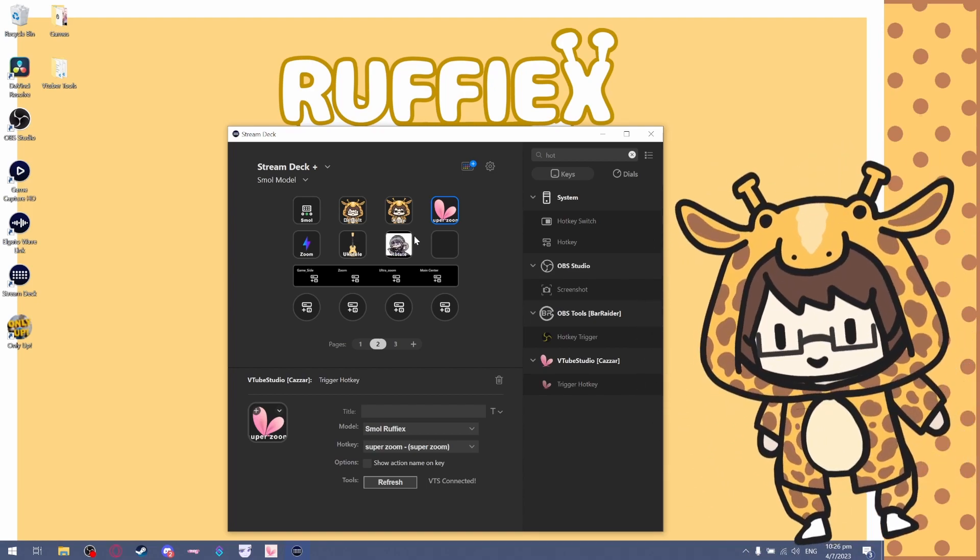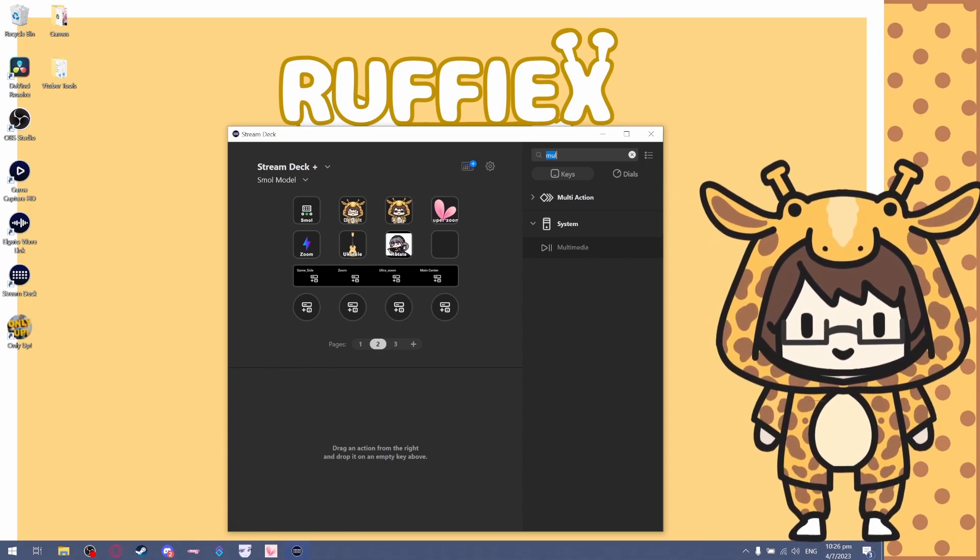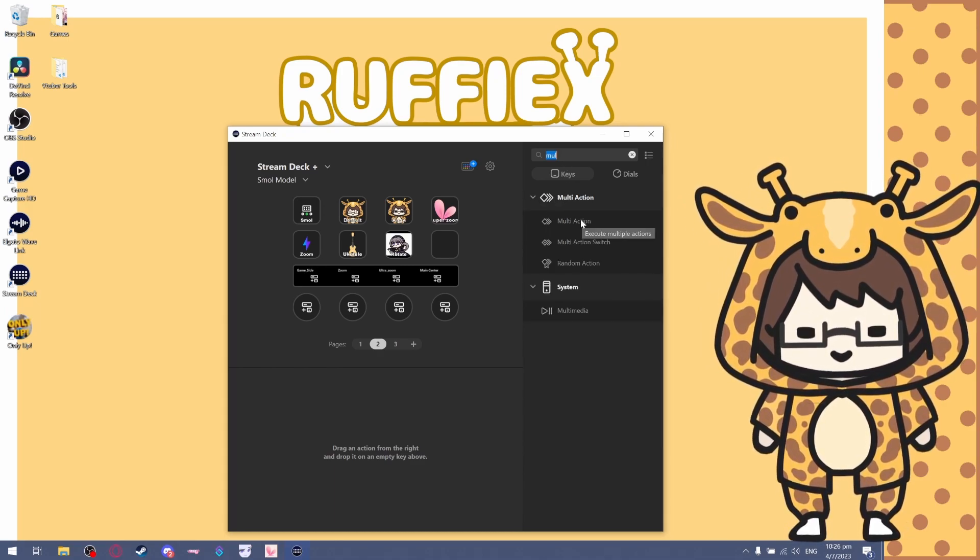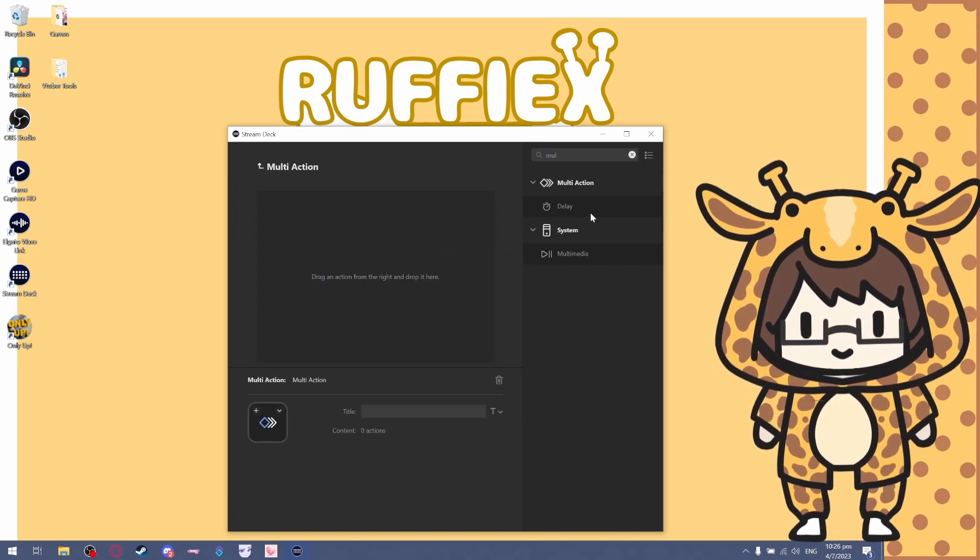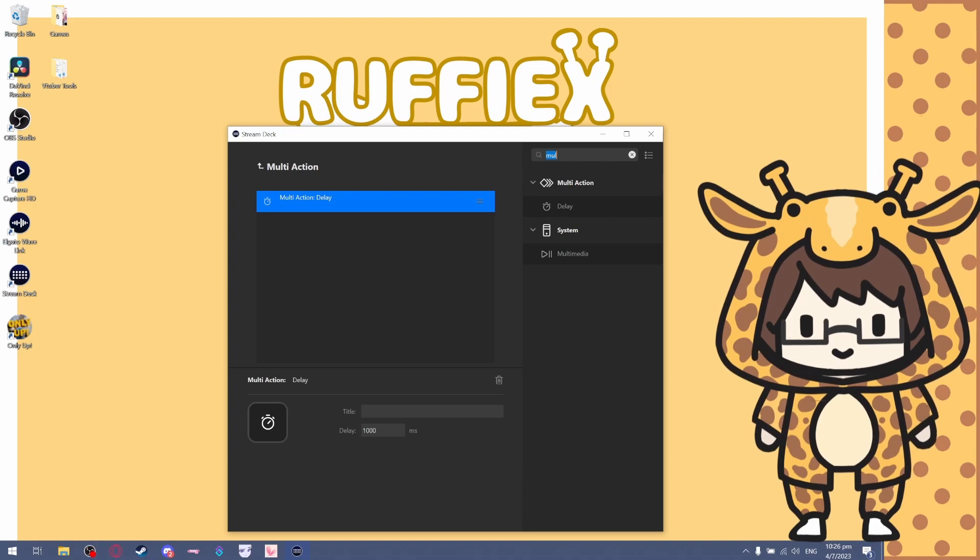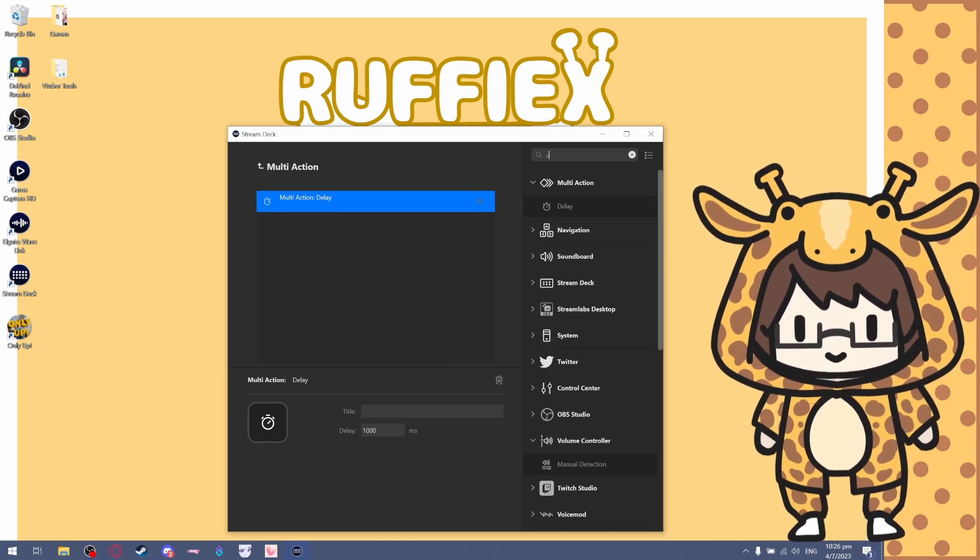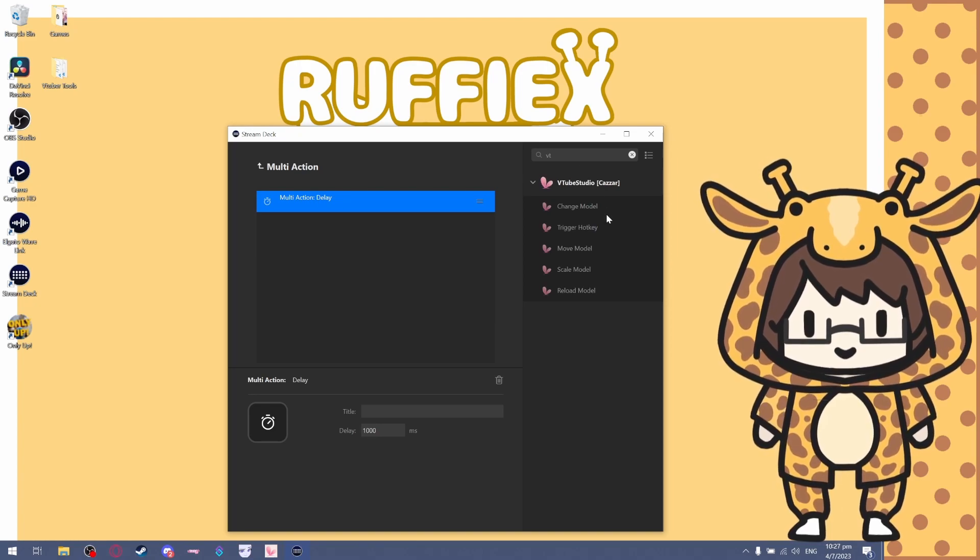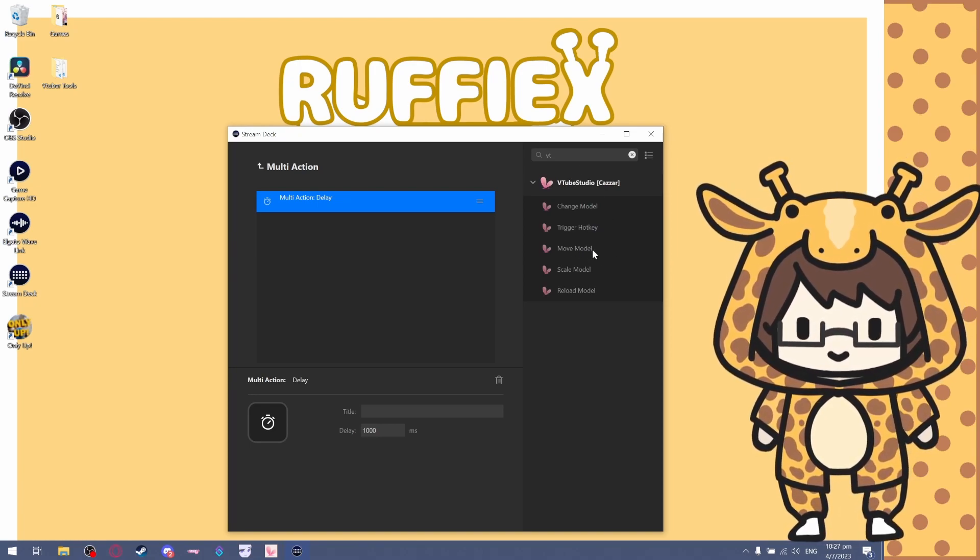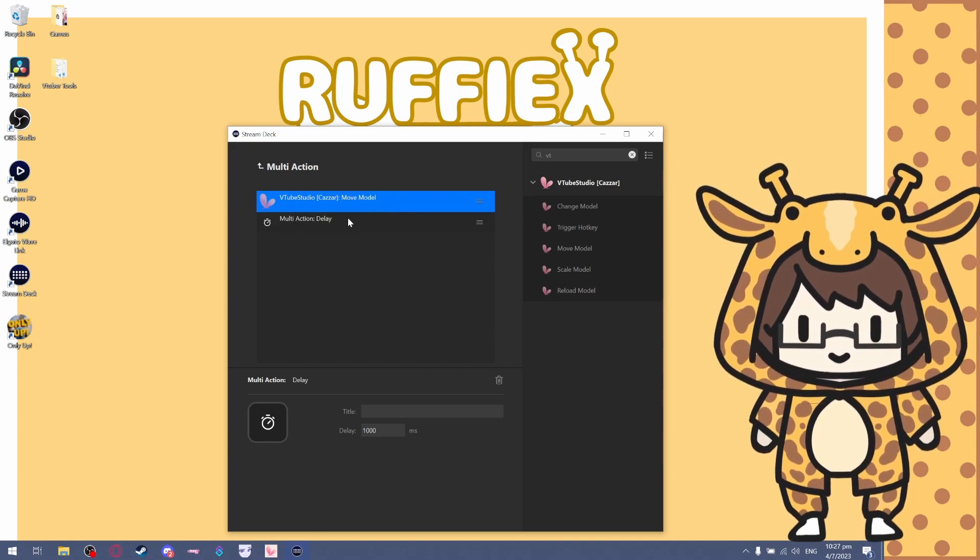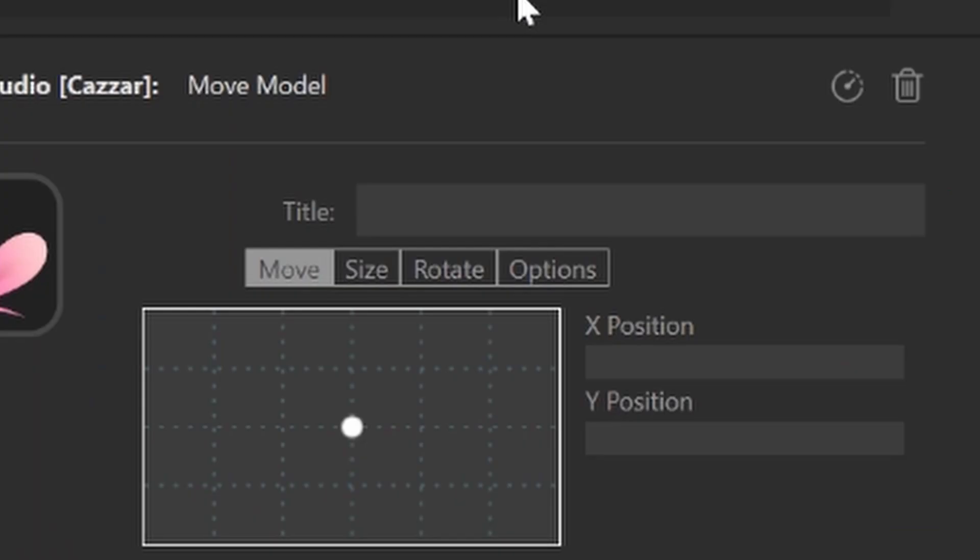What you can do is search for Multi Actions. Drag and drop the Multi Action into it. You will want a delay, so let's drop the delay in first. Then you will want VTube Studio. There's a Move Model, as you can see over here. Drag and drop the Move Model over.